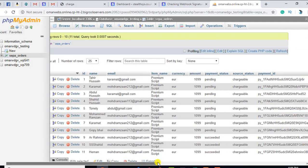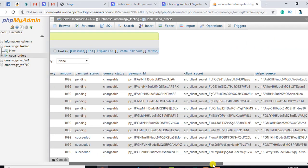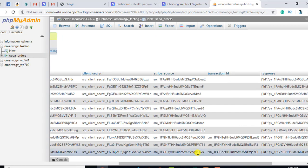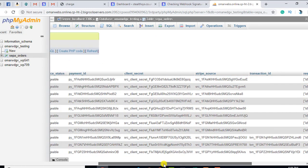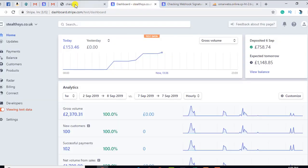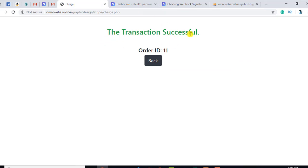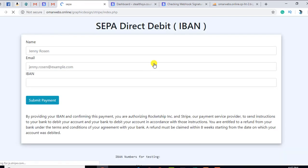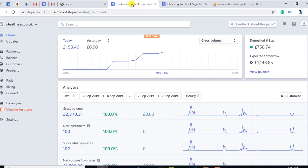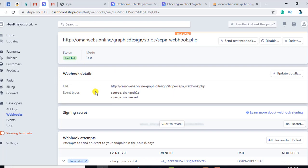The transaction ID is also important and you have to include it in your database. All the fields have been updated now — the transaction is successful and the order ID is 11. Once you go back you will find that you are again on the same page. The succeeded events that you are getting are shown on the Stripe dashboard.